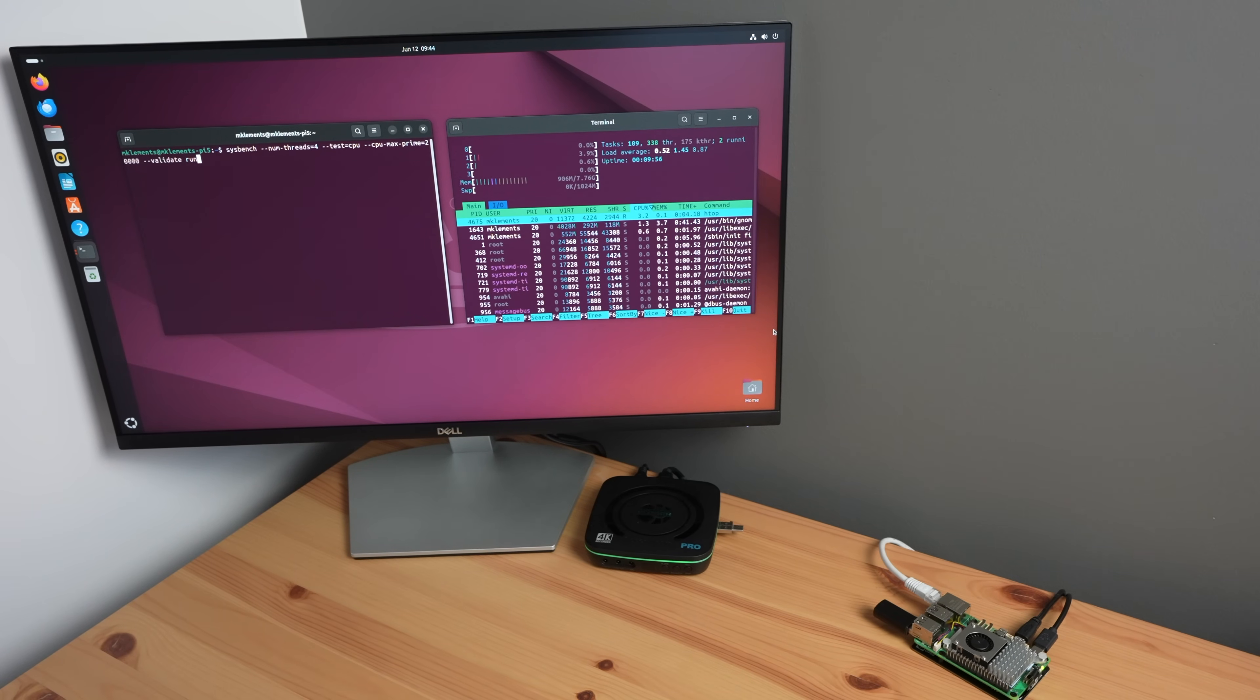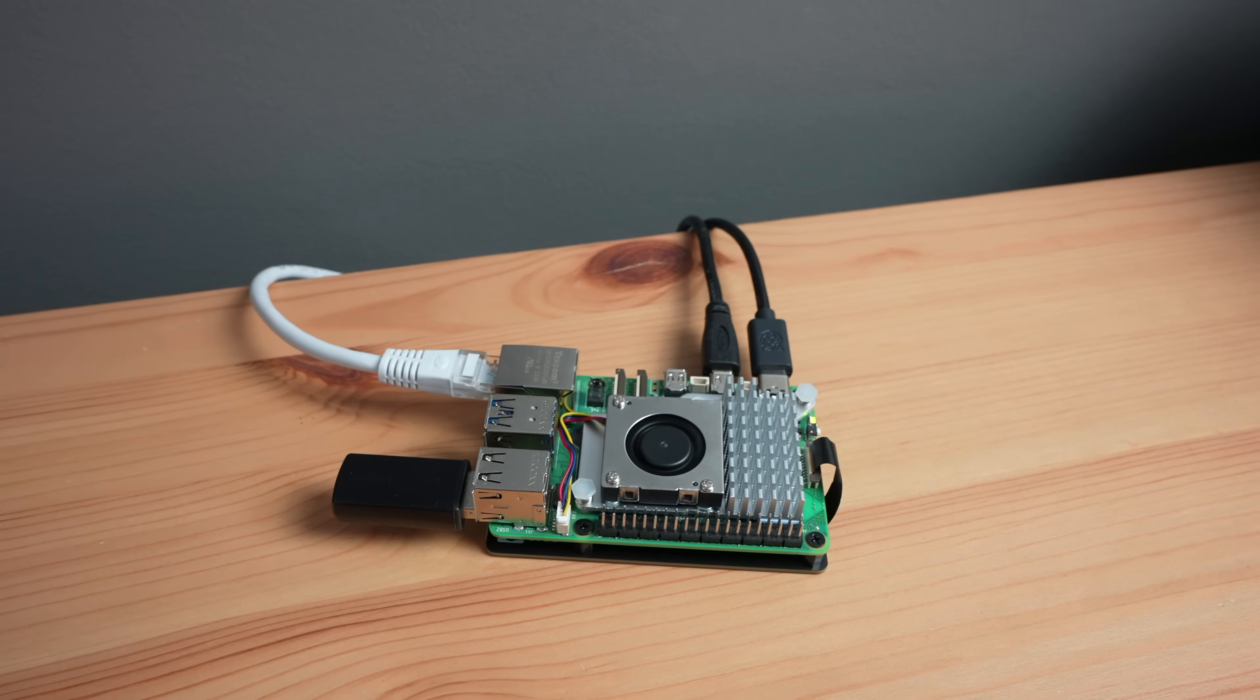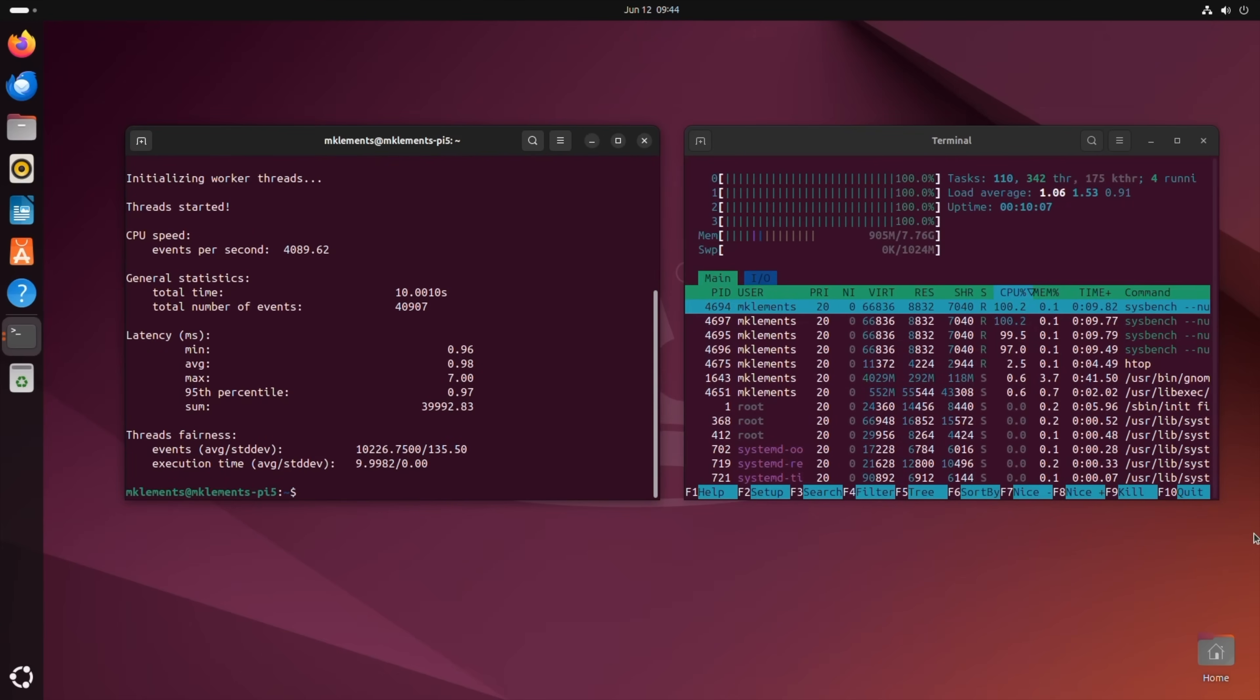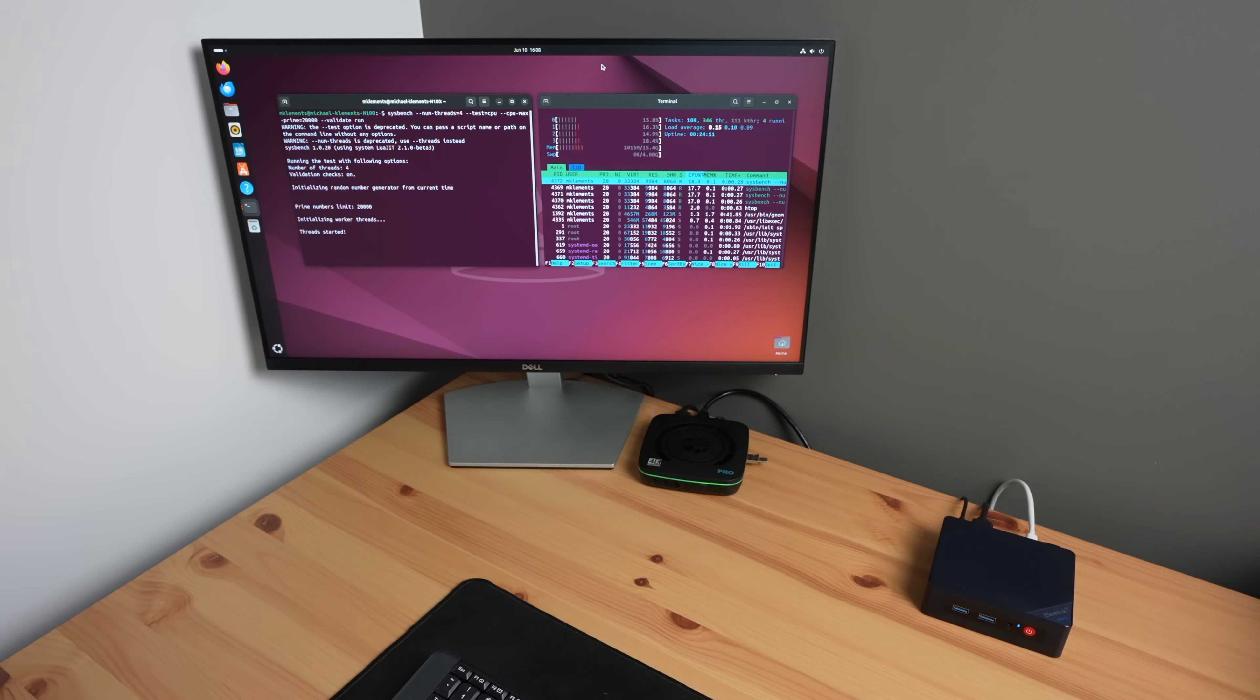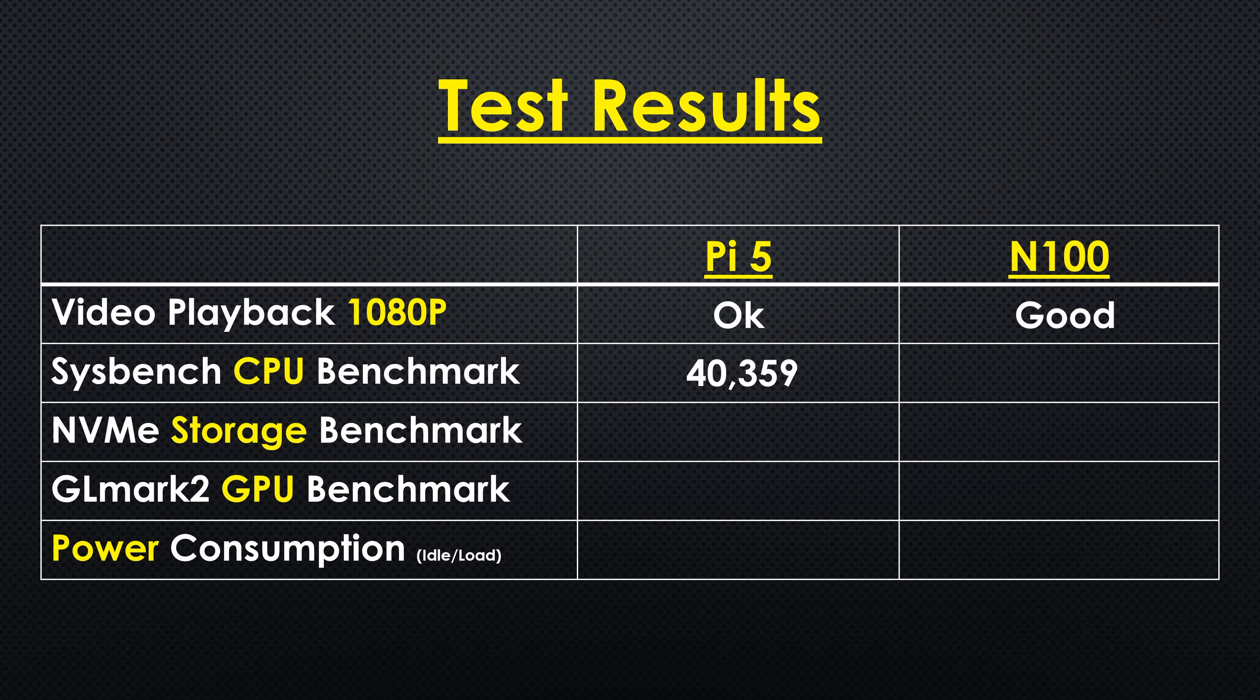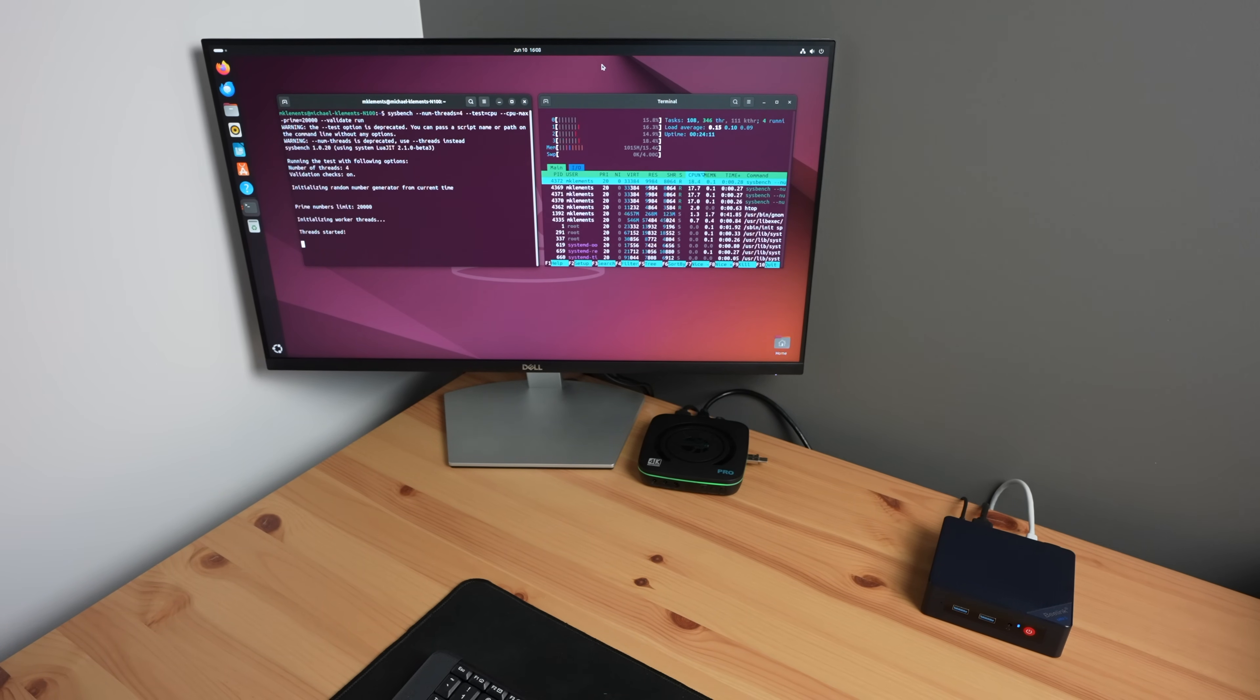Next let's run a Sysbench CPU benchmark. I ran three tests on each and then averaged the scores. The Pi 5 managed an average score of 40,359. The N100 PC managed an average score of 44,058. So the N100 PC was about 9% faster than the Pi 5.